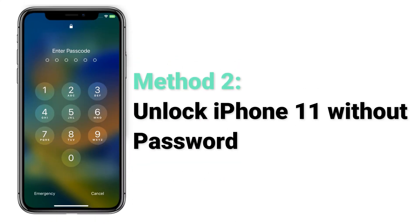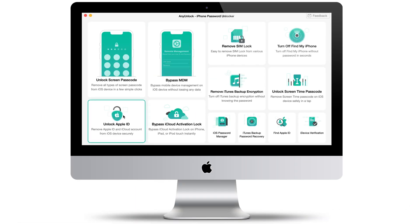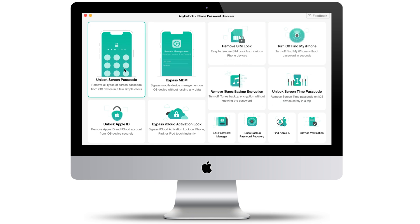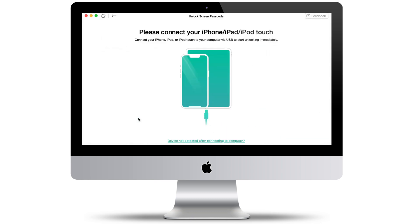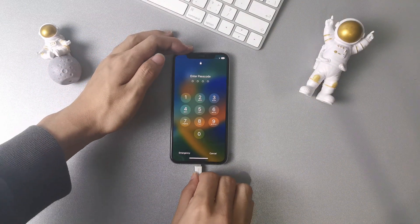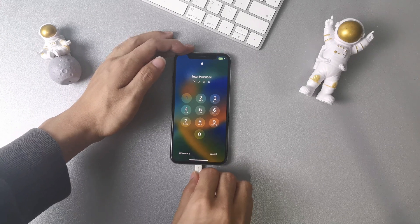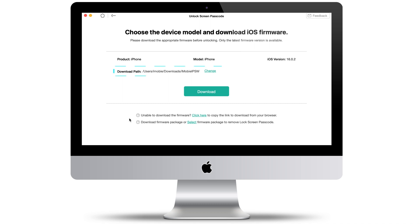Method 2: unlock iPhone 11 without a password. First, download AnyUnlock on your computer. Launch it and click 'Unlock Screen Passcode' on the home page, then click Start. Now, please connect your iPhone to the computer with a USB cable. After that, select the download path and click the download button to download iOS firmware.